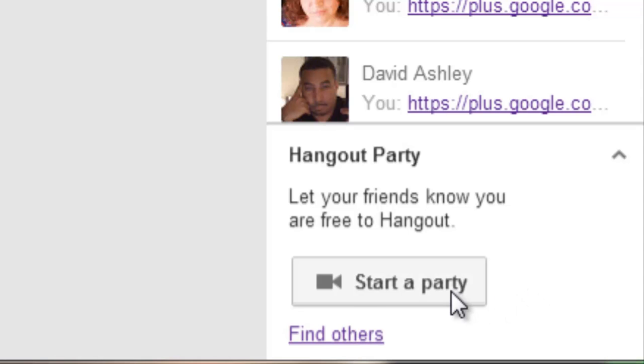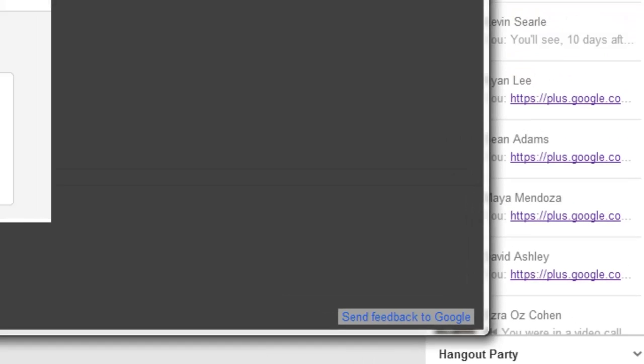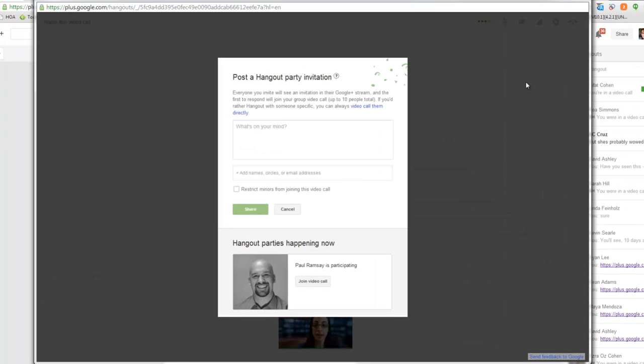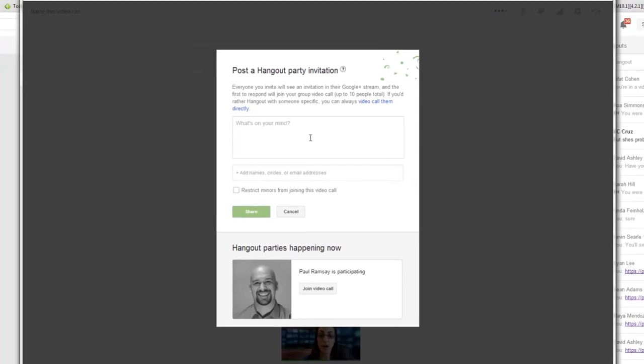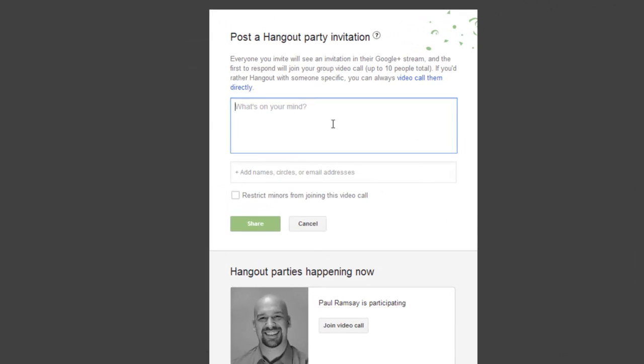If you click on that, it will open up a Hangout party. It will ask you to write what's on your mind. Before the share button becomes active, you can restrict it for minors joining your call, and you can see what other Hangout parties are happening right now that you are invited to, that people have invited you to.